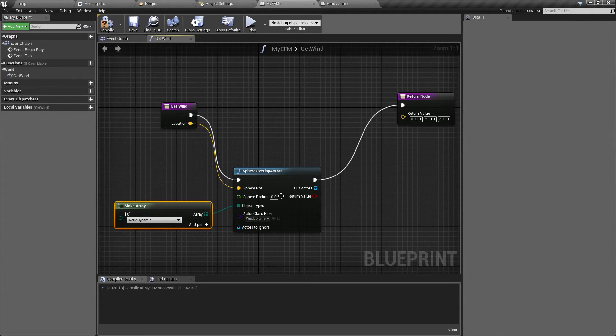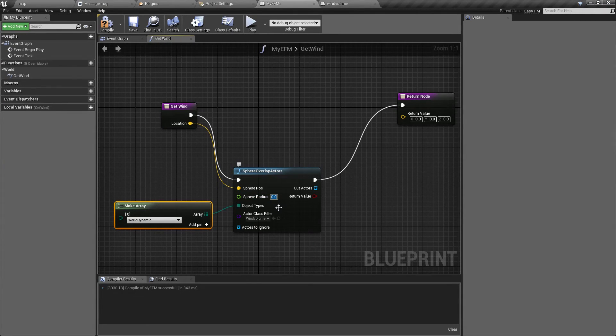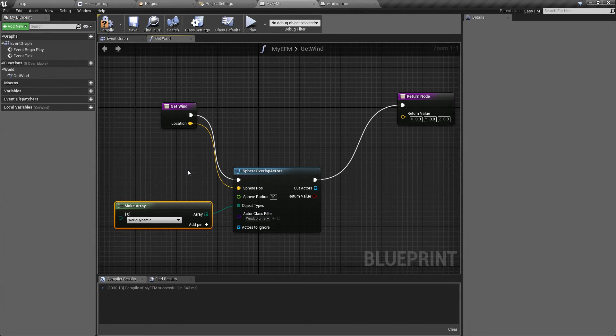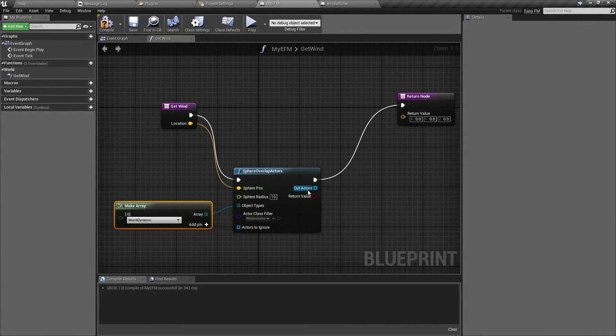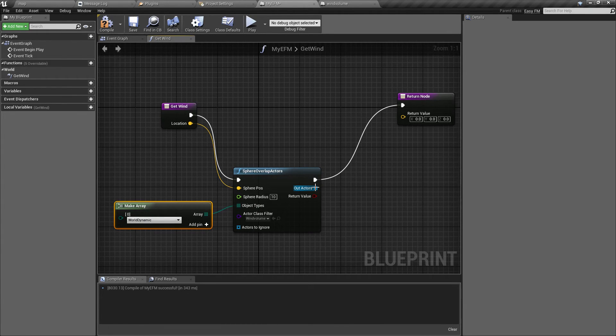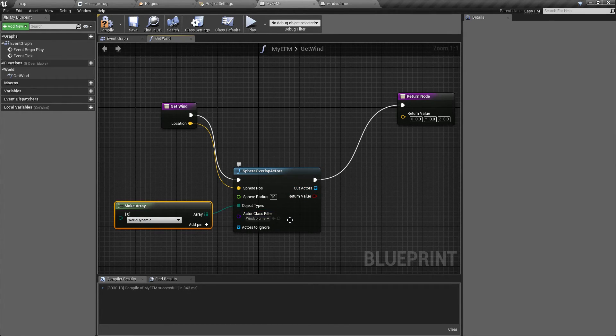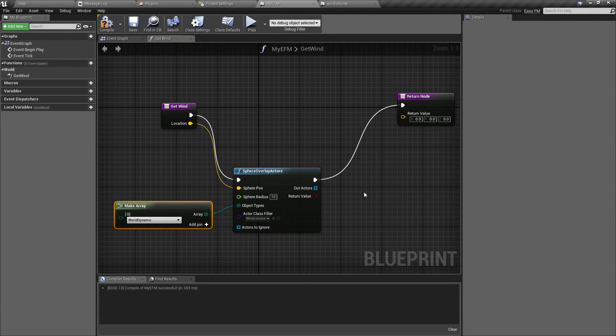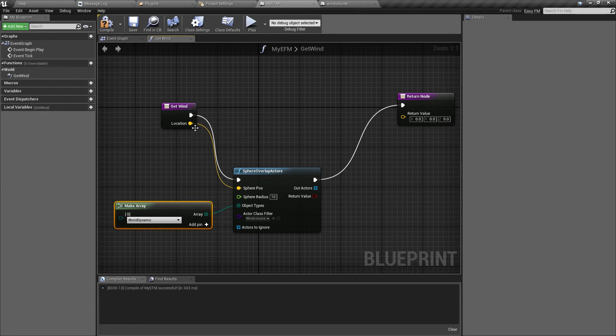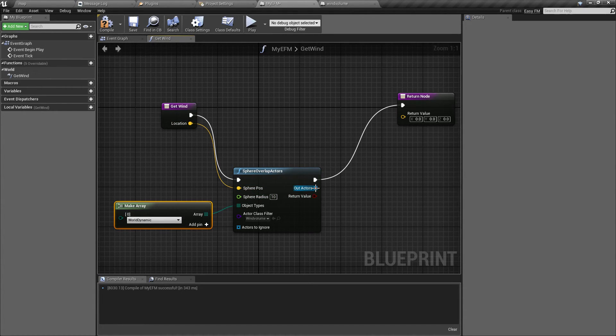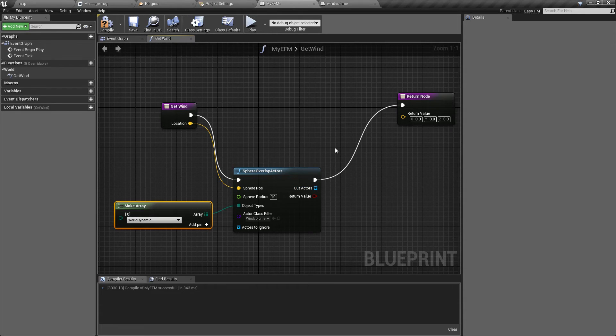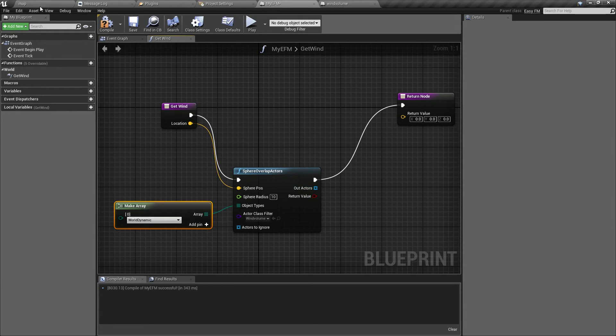However, if you're already using world dynamic for something else, you can always create a new object type. And in actor class filter we are going to select our newly created wind volume. And let's give some radius.